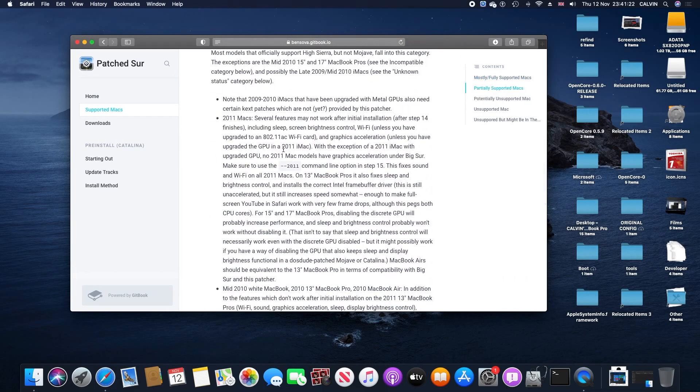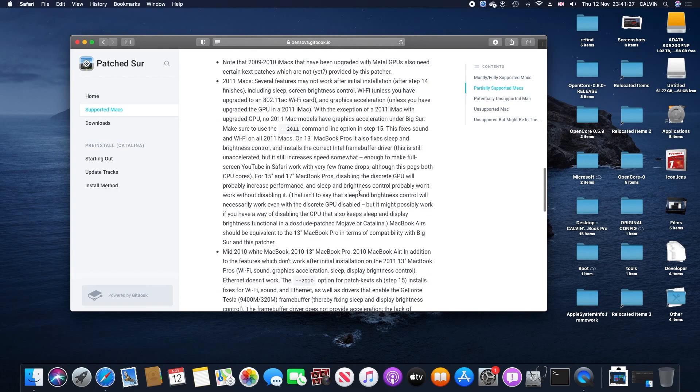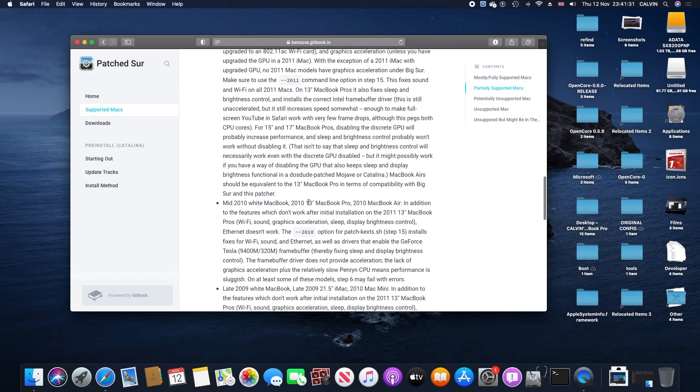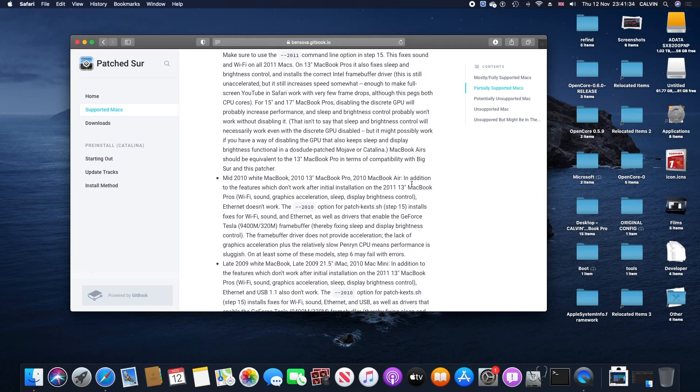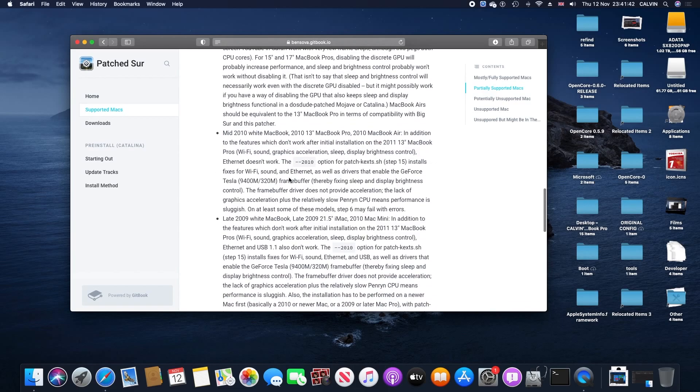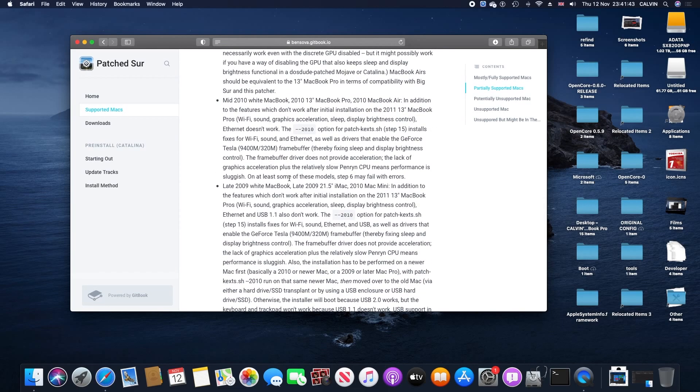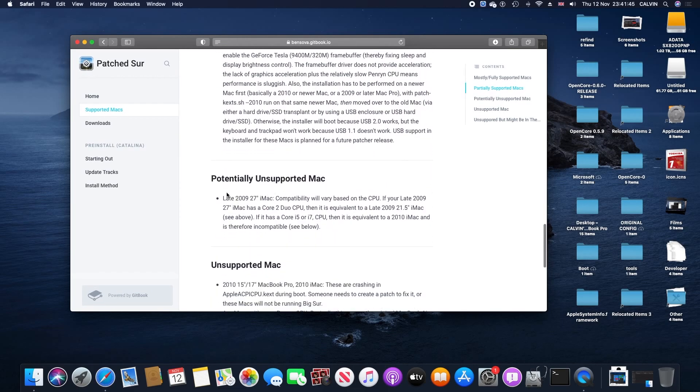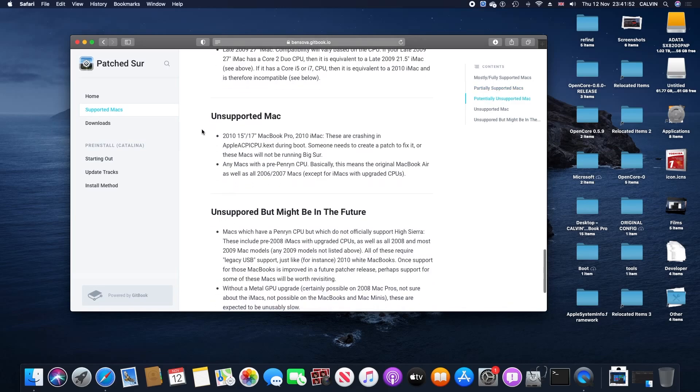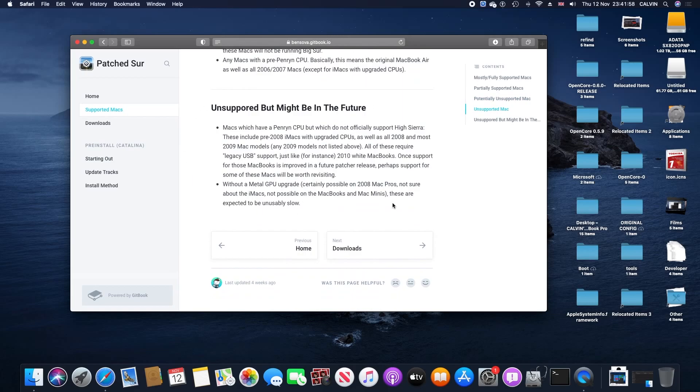Anything that doesn't have metal graphics acceleration is going to have problems with this patcher. It is recommended that you use a metal graphics card. Without one, the user experience will be very unstable and unusable. But I will put a link down so you can see your choices for compatibility.